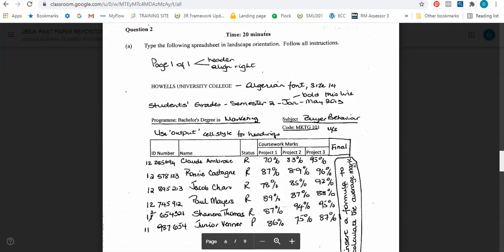Hello everyone and welcome back to my channel. Today I'm going to work the June 2013 paper tool as it relates to spreadsheet, and that's what I have here in front of me. Before I start my typing, let us just go through the question together to see what exactly needs to be done.